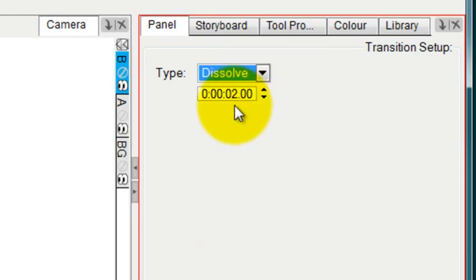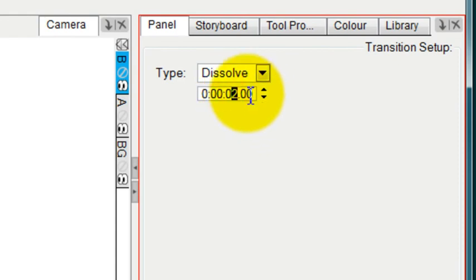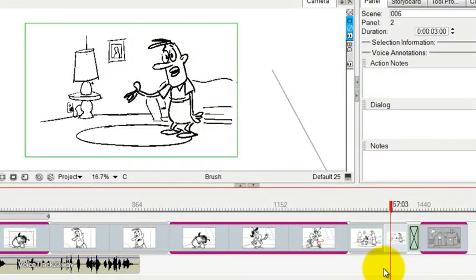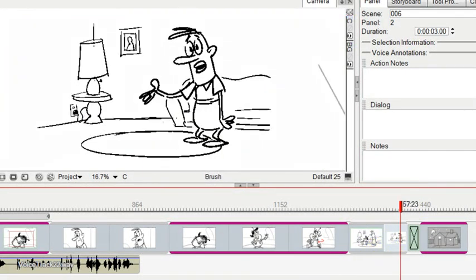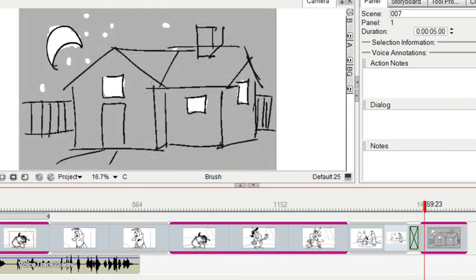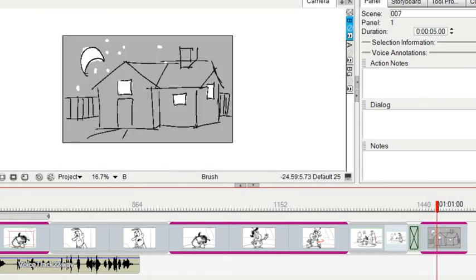Let me change the duration again. Let me make this a quicker dissolve. I'll just move the playhead back a bit and we'll play it and see what that looks like. Here it comes. Ooh, nice dissolve. Looks perfect.